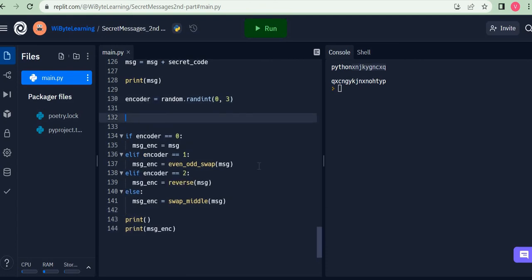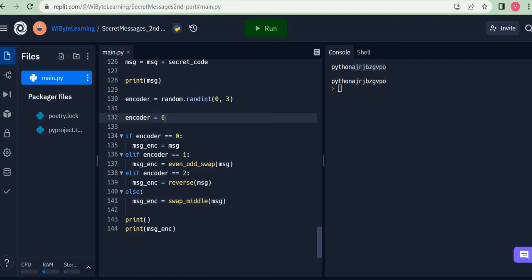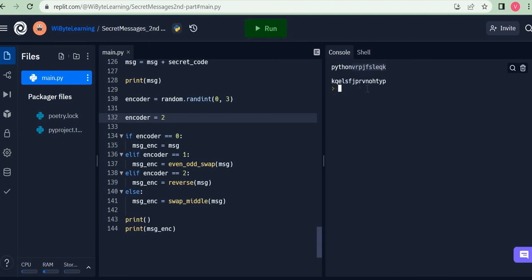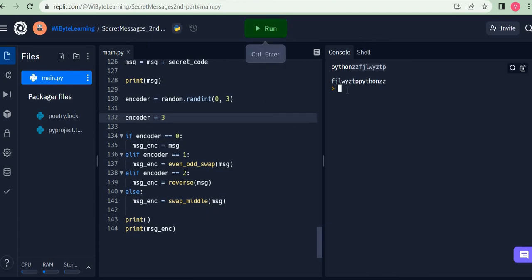To see all four in action I can force the encoder value. If encoder is 0 there's no change between the two. If encoder is 1 it's even-odd swap — you can see this carefully. If encoder is 2 I get the reversal — python has ended up reversed at the end. If encoder is 3 I get swap-middle — python is taken apart: the first half and the second half are swapped. Quite confusing, but correct. In reality of course this is all random.